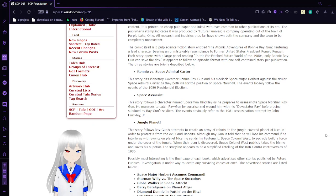The comic itself is a pulp science fiction story entitled The Atomic Adventures of Ronnie Reagan, featuring a lead character bearing an unmistakable resemblance to former United States President Ronald Reagan. Each story opens with a large panel reading, 'In the far-fetched future world of the 1980s, only Ronnie Reagan can save the day.'